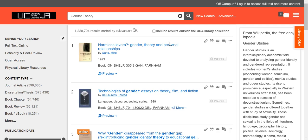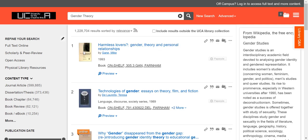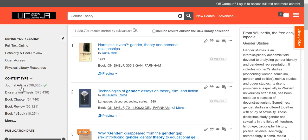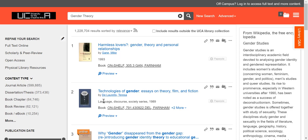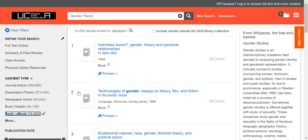Just to highlight some key features here: at the moment it's showing us lots of different resources. You can slim your choices down by using the filters on the left hand side of the page. Right now I'm seeing lots of things — books, journal articles, book chapters, various different things — so I'm going to slim it down to books alone by clicking on the books filter.